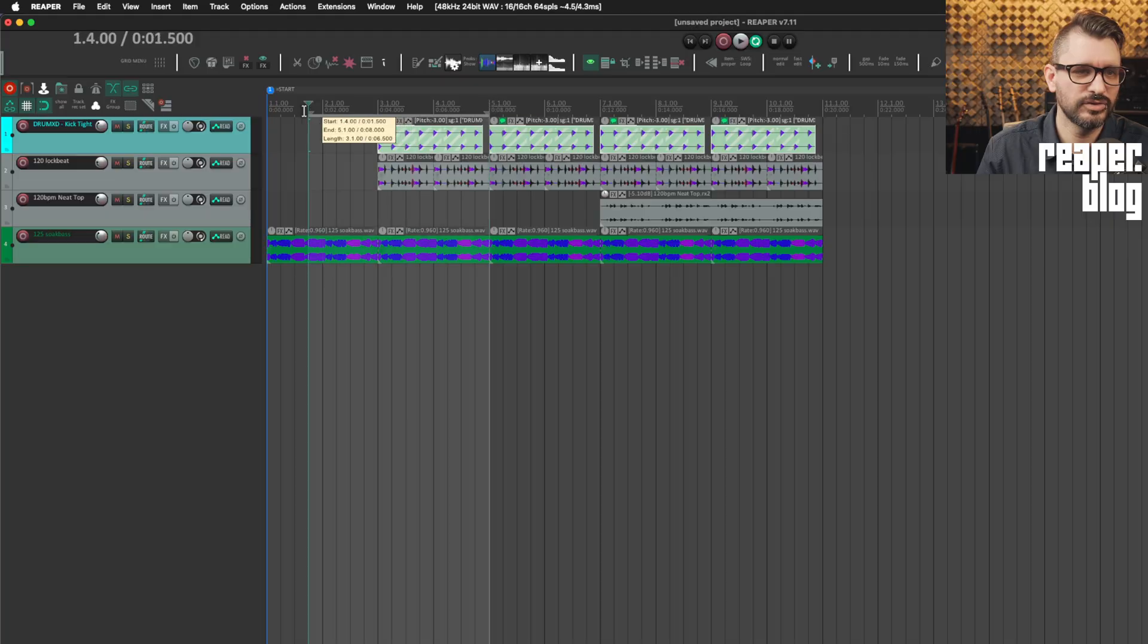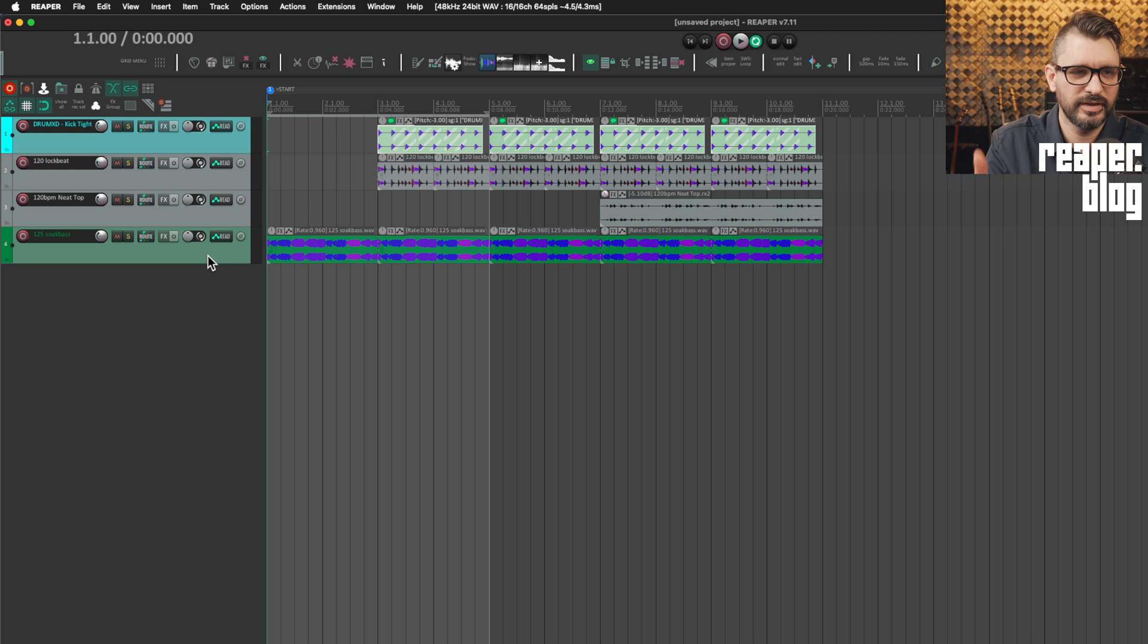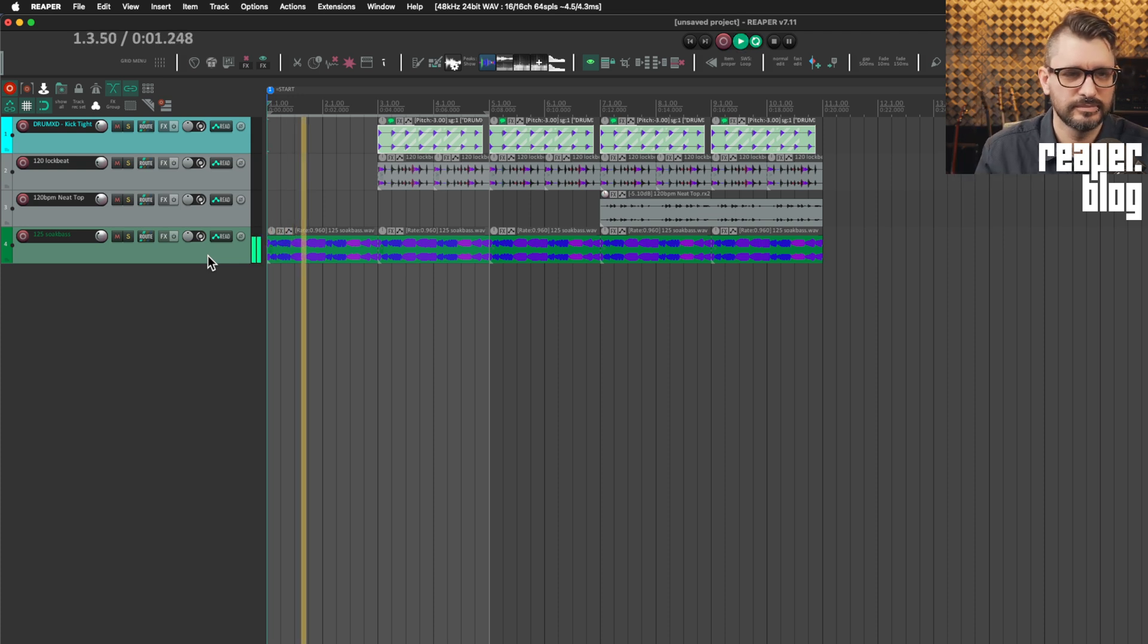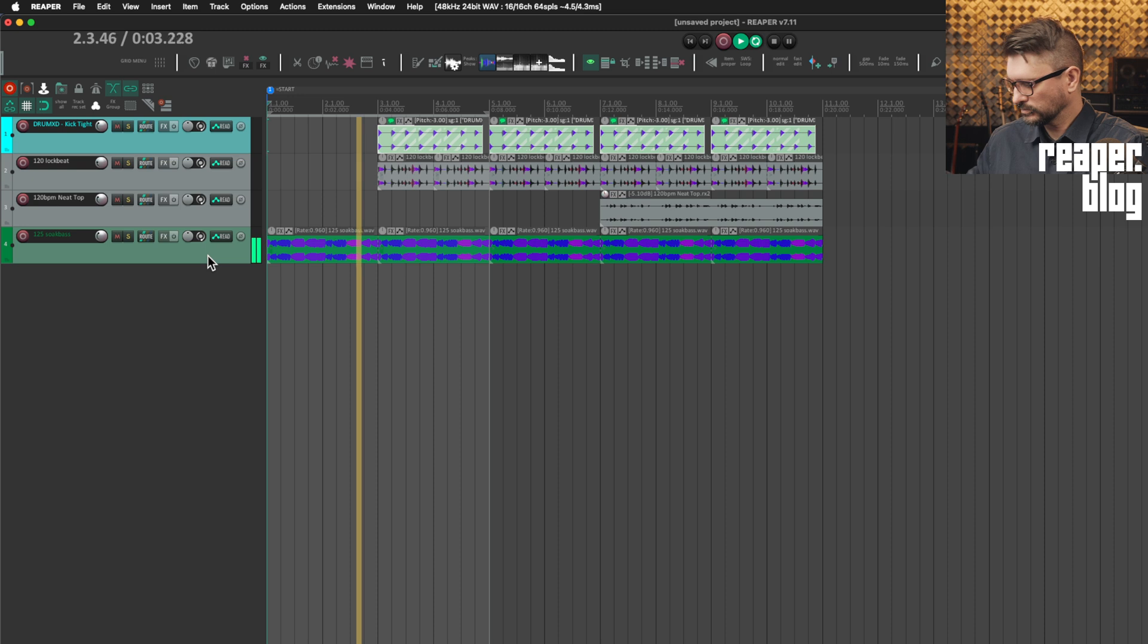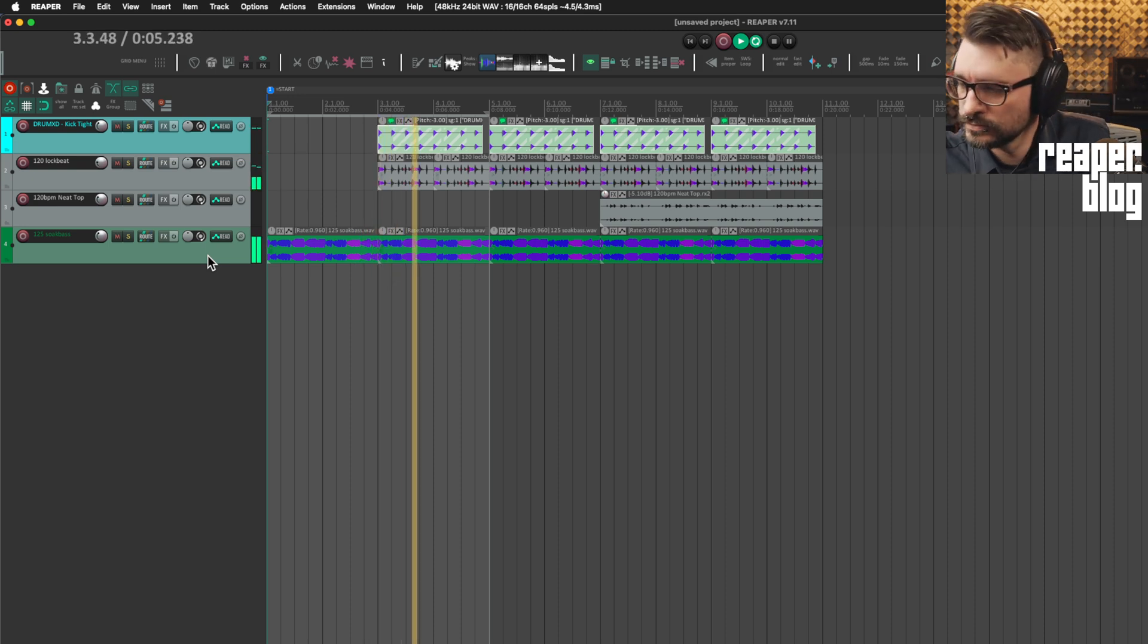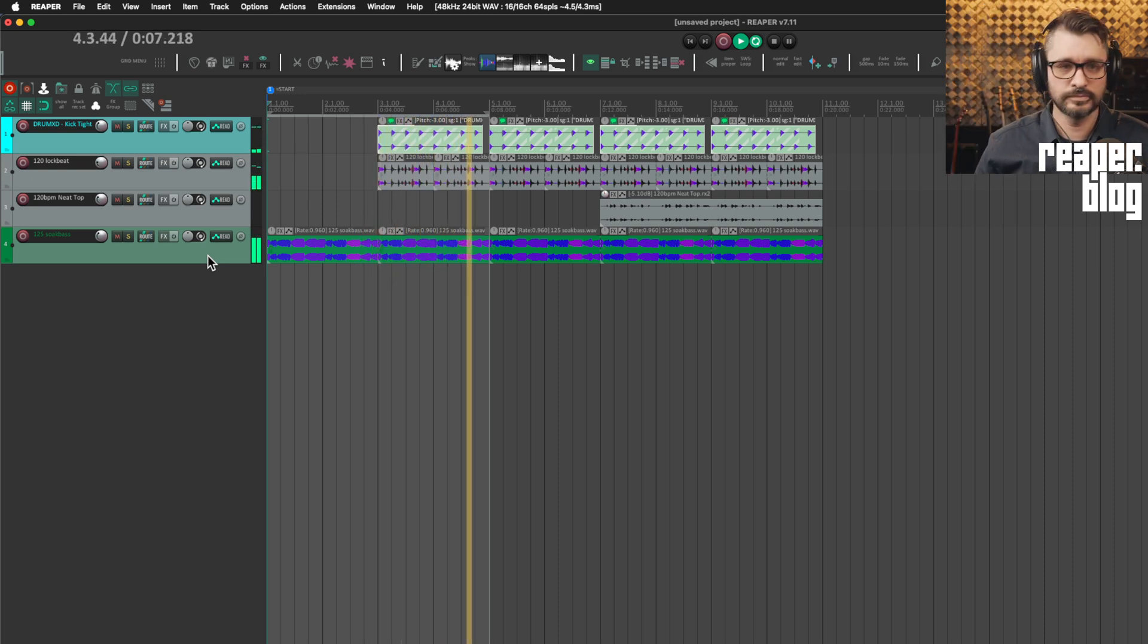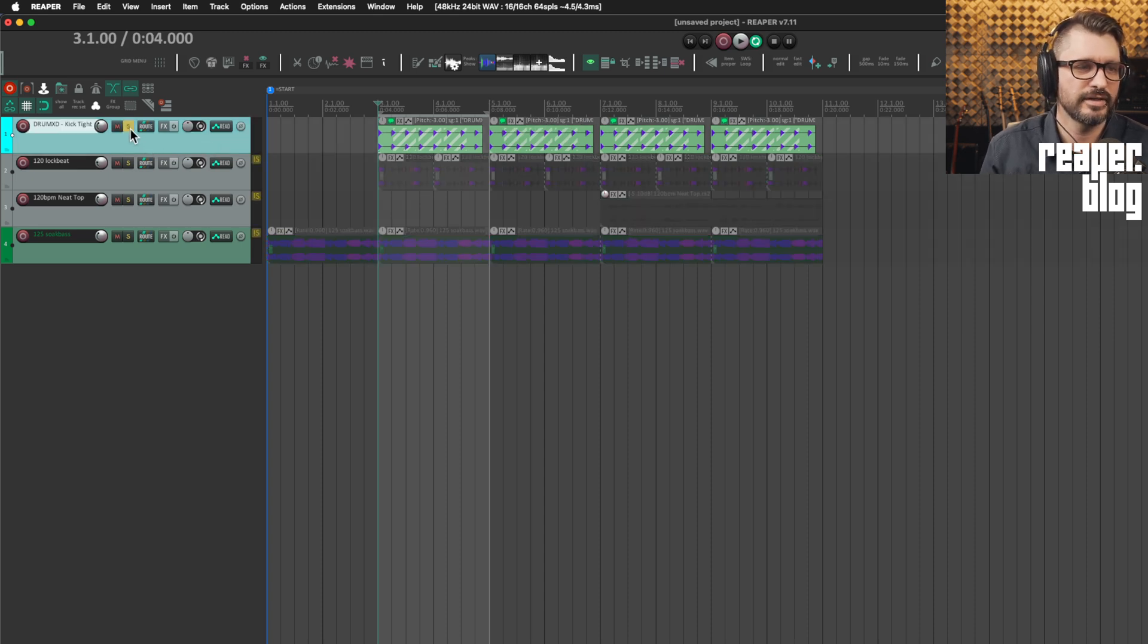Let's just listen to a little bit of what I have here in this track. I've got a bass, I've got a couple loops. Just to get started with this, we're going to look at the kick drum.